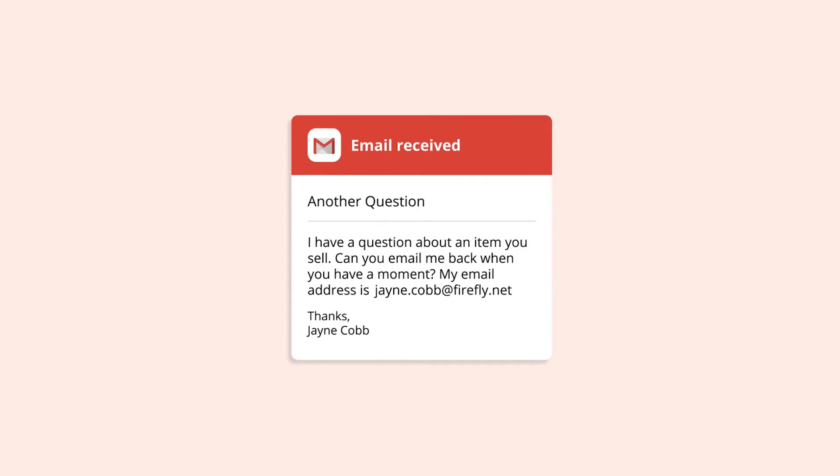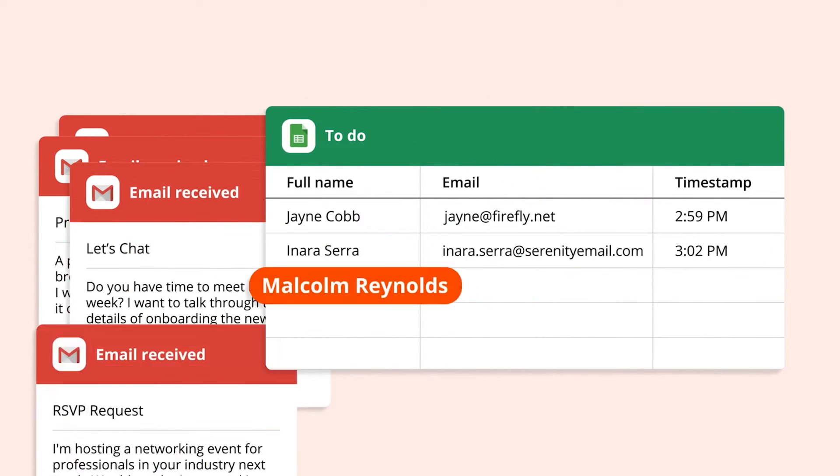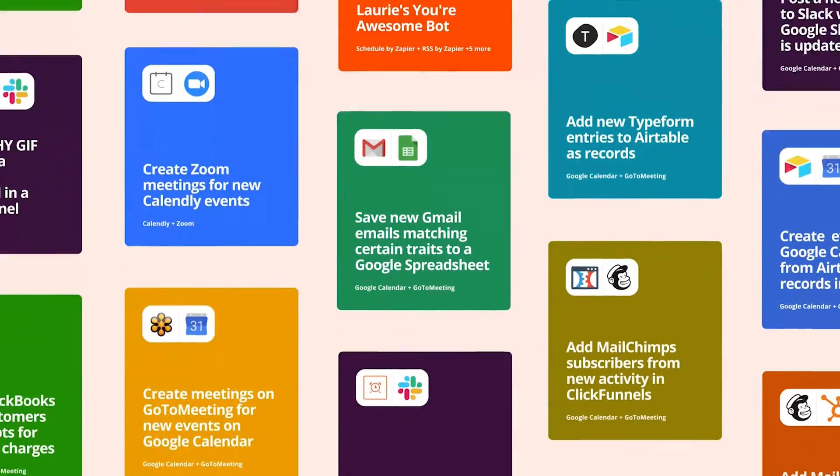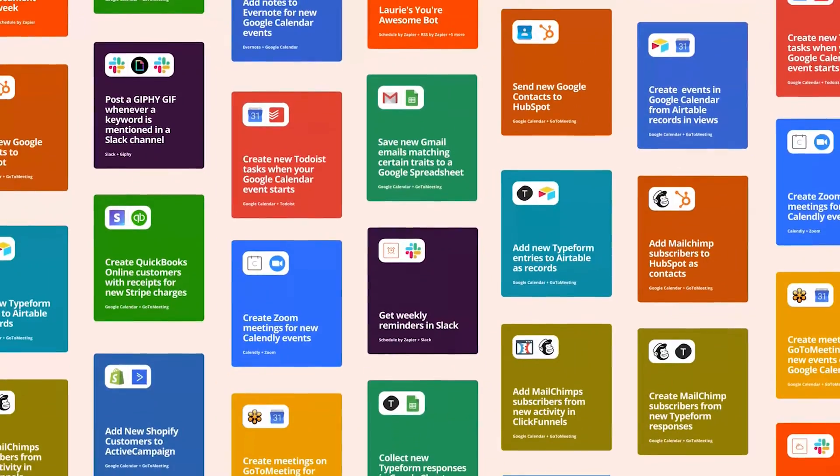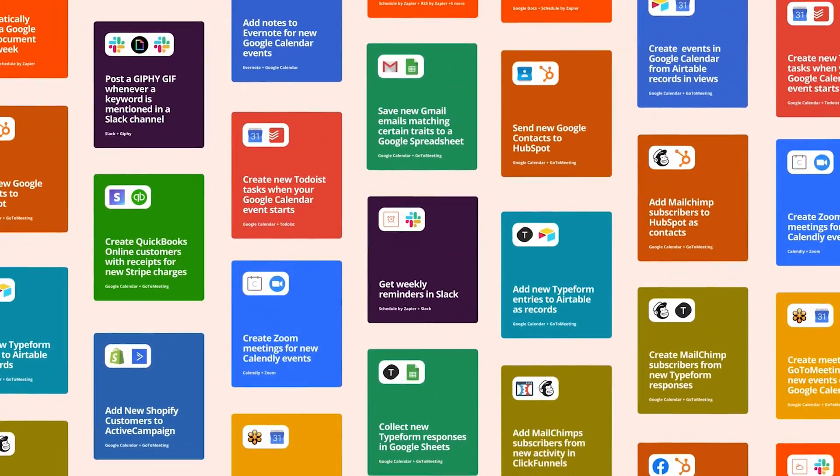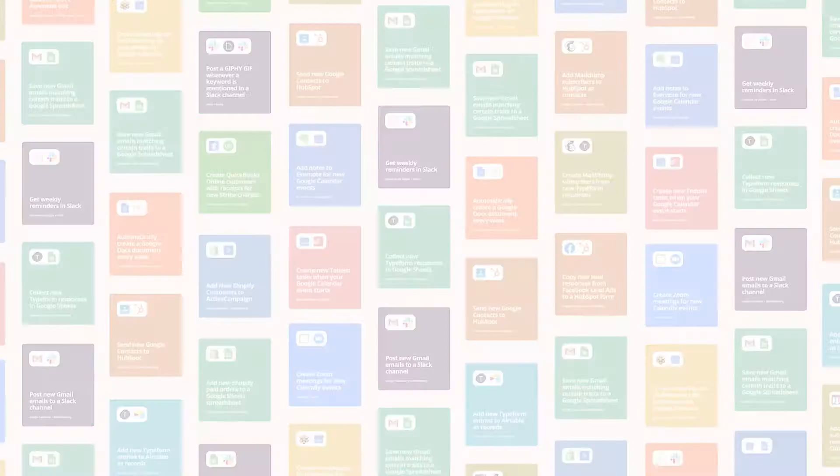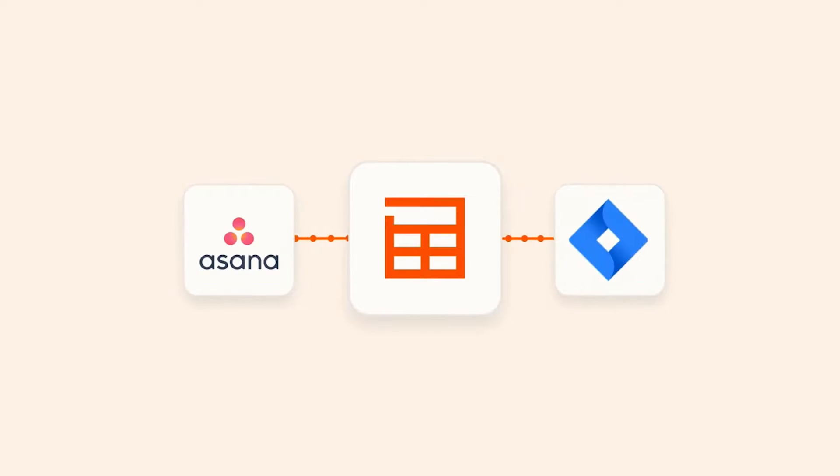Zapier is a workflow automation tool that uses a no-code, drag-and-drop process editor. It can help you automate everything from single-step recurring tasks to very complex workflows. What makes Zapier stand out from other solutions is its sheer number of software integrations. Zapier works with more than 5,000 apps, including Gmail, Slack, Trello, Stripe, and so much more.